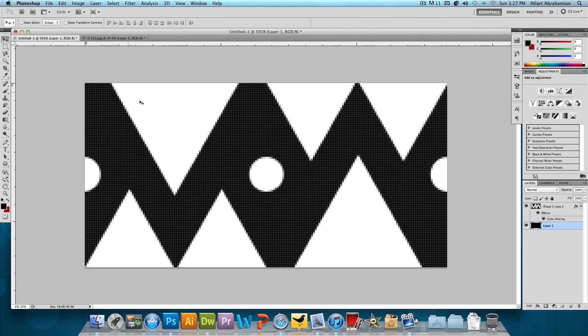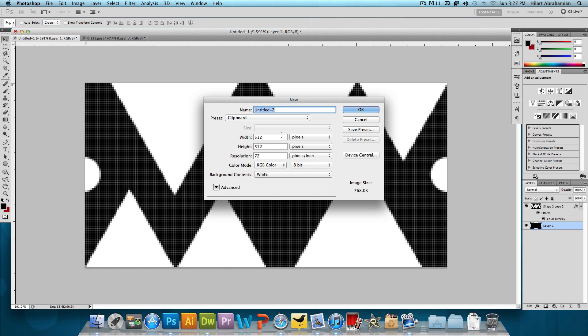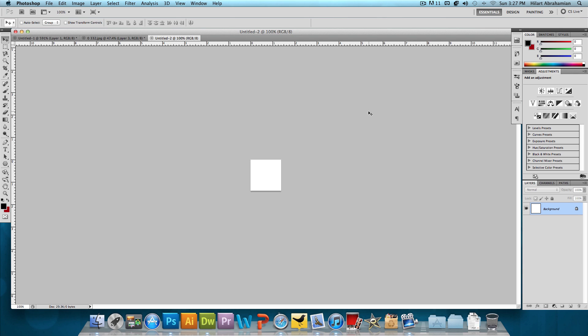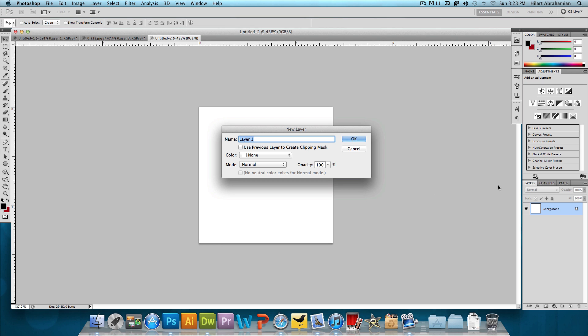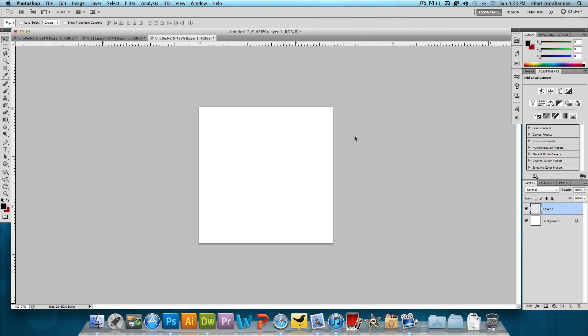The first step would be to actually make the pattern itself. So this is what it's going to look like when we're done with it. The first thing you want to do is click on File New and we're going to make a new image with the width of 100 pixels and a height of 100 pixels. Press OK. I'm going to zoom in here and I'm going to make a new layer. Command Shift N if you're on a Mac, Control Shift N if you're on Windows.